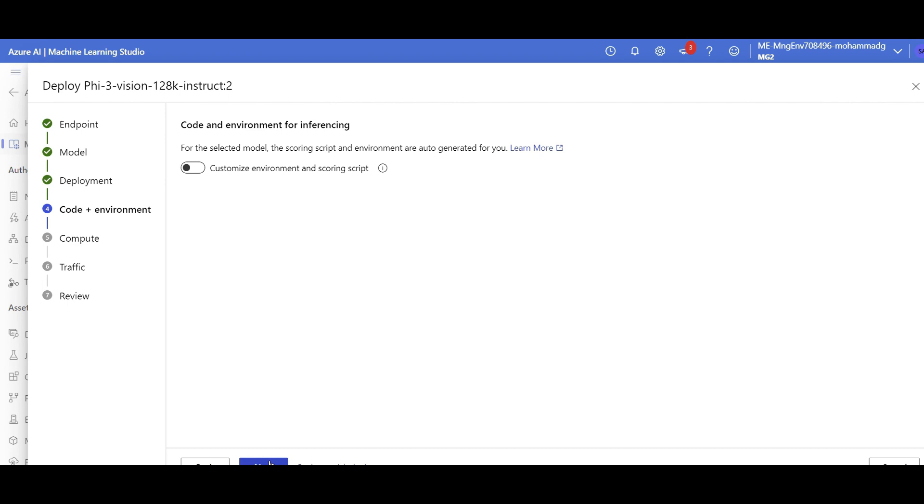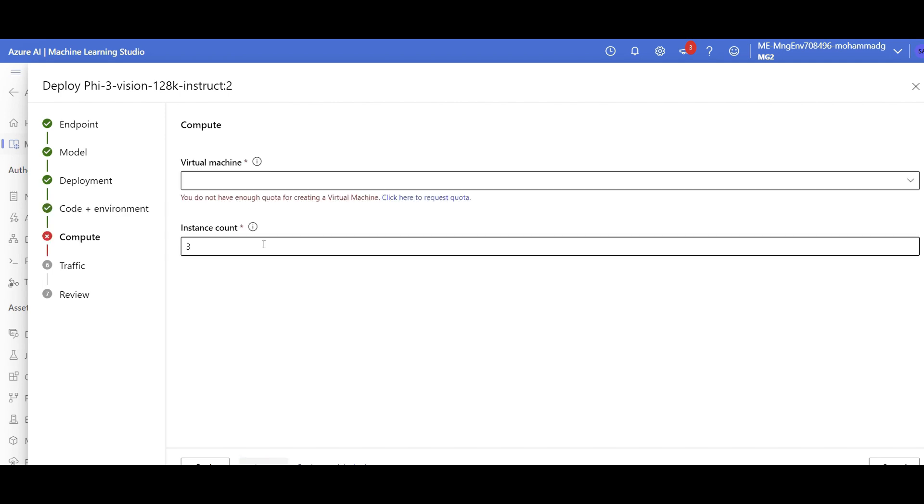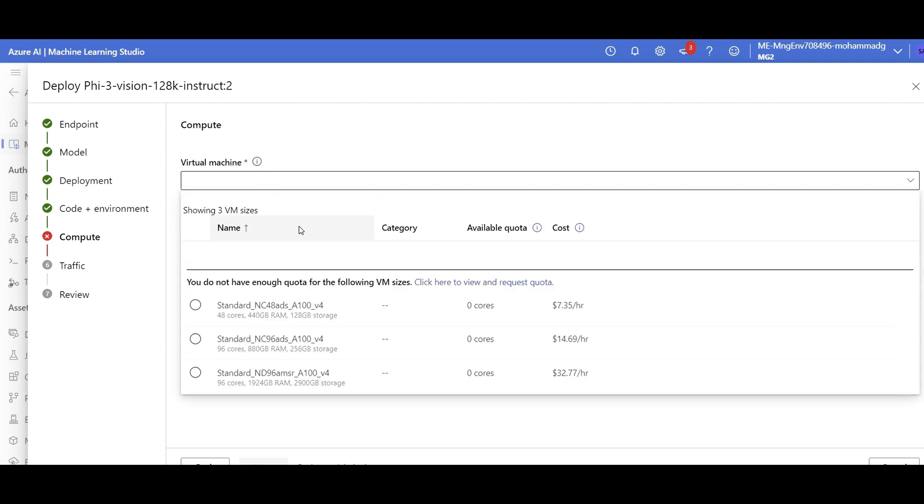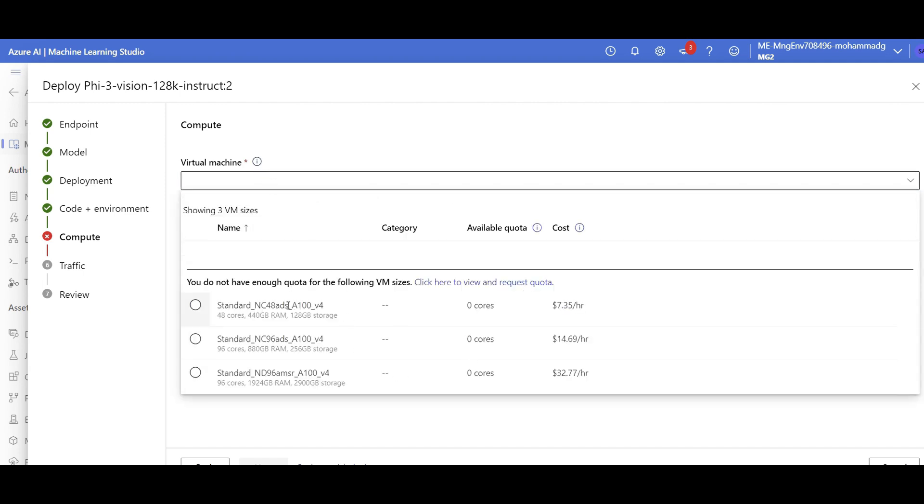I don't need any code and environment setting for this because they already know what Phi-3 needs for deploying the model. So easy, I click on next and here's the part that I need a virtual machine to deploy that. And because I need GPU for this and I don't have any GPU available.